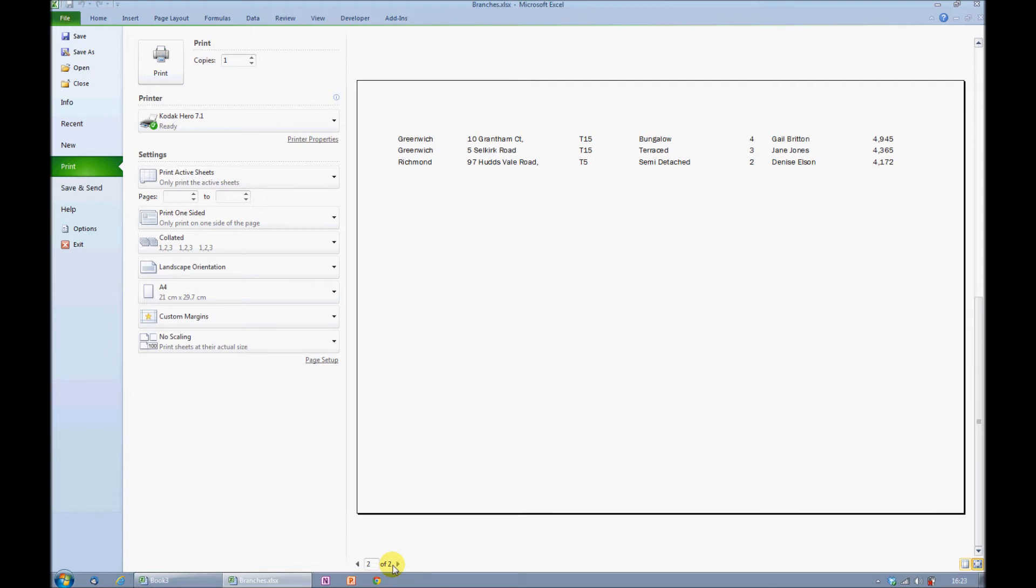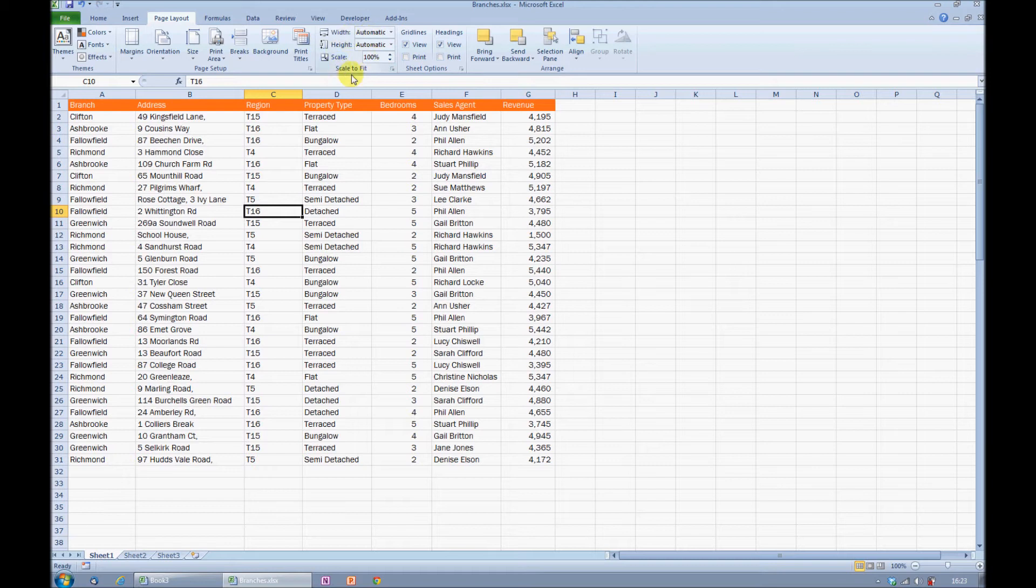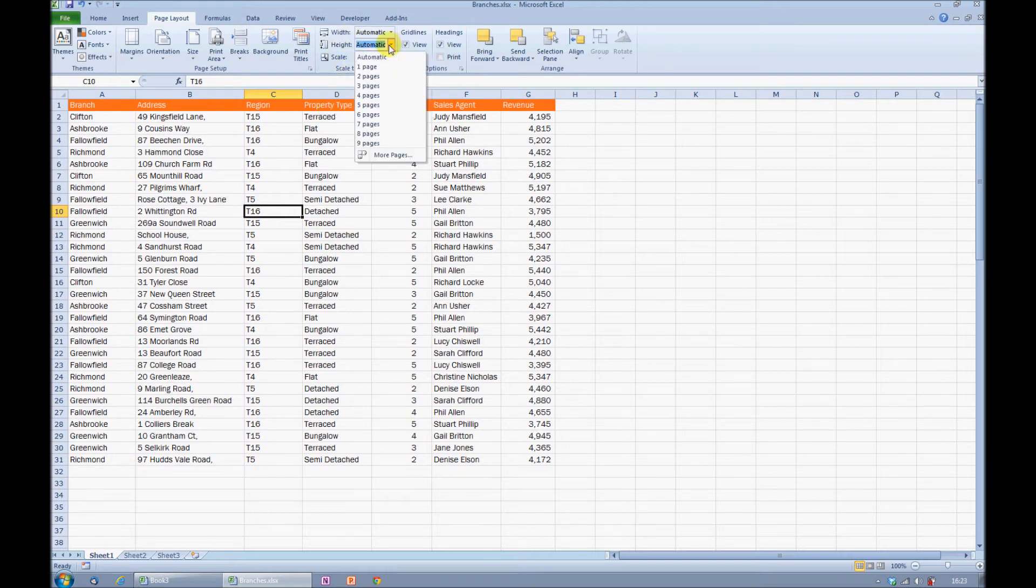In Excel 2007 and 2010, I can force it to print all of the information onto a single page by going to the Page Layout ribbon. Page Layout, I have these options here under Scale to Fit. I can set it to fit the entire height of my print area onto a single page.